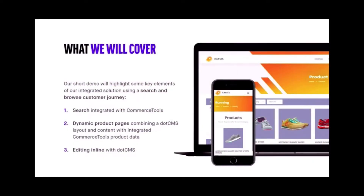The demo is only going to be very short, but it's going to highlight some of the key features of the integration and the solution that's encompassing it all. Hopefully you're going to see some of the potential of how e-commerce and content can really be used together in this scenario with these two tools and provide some pretty awesome stuff.